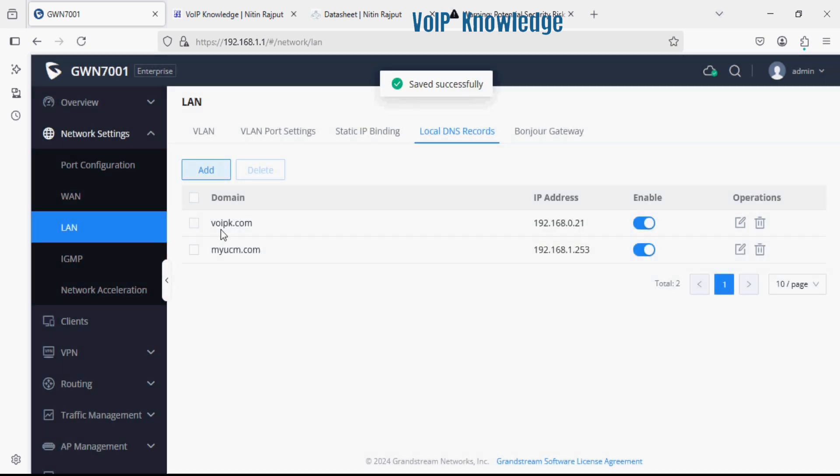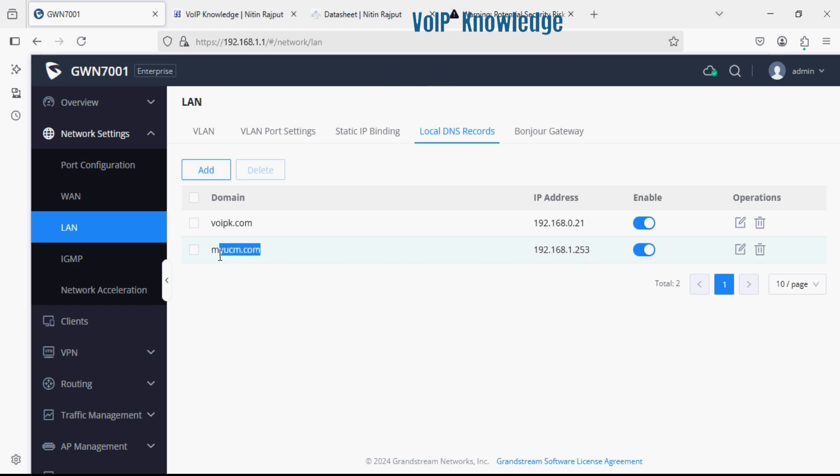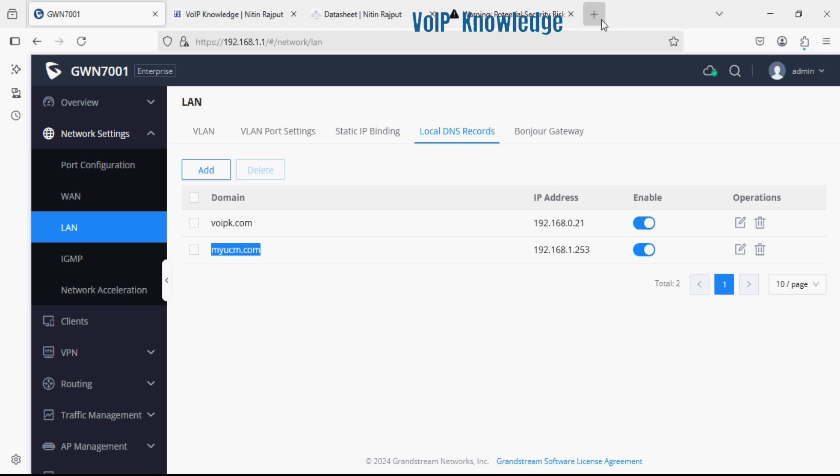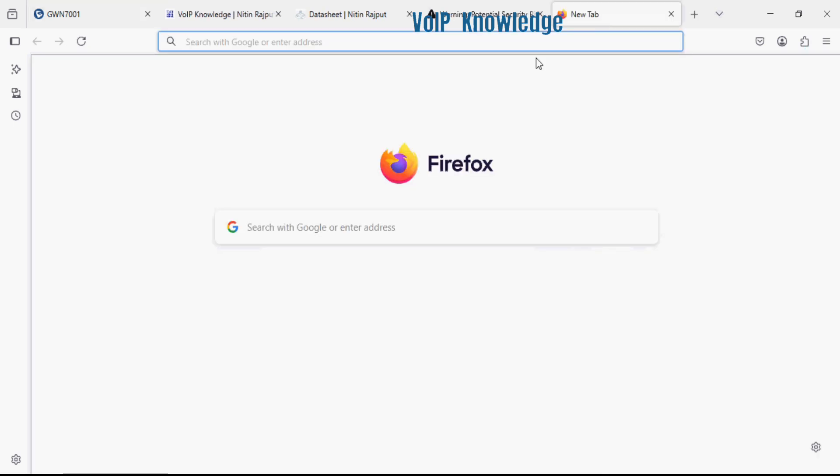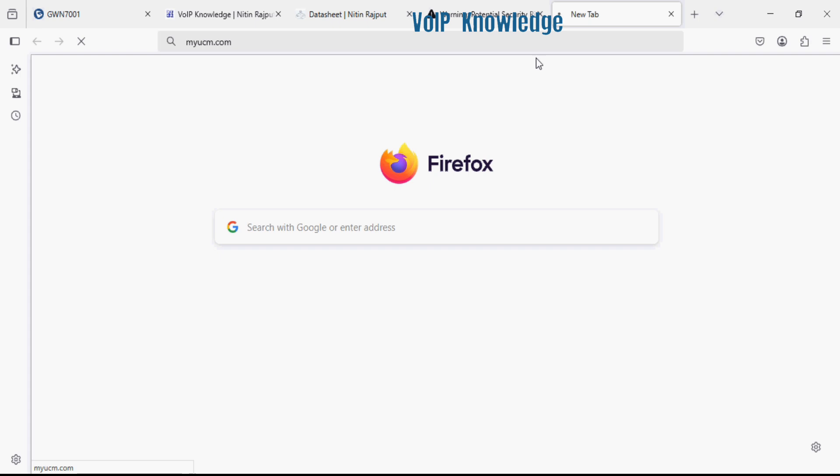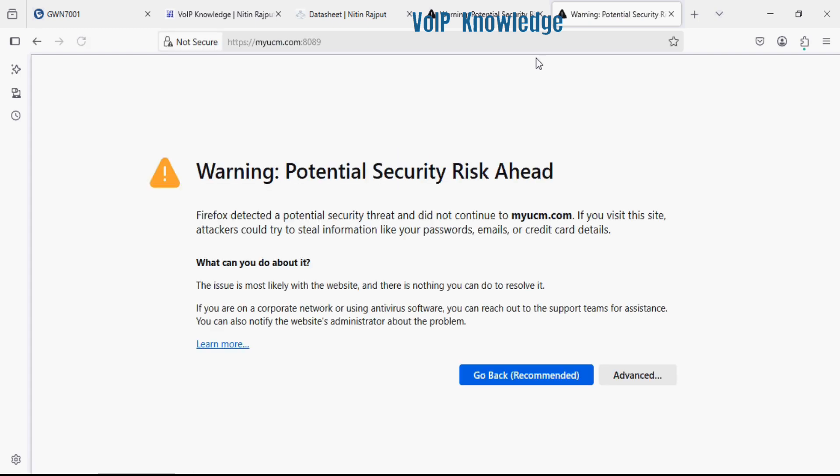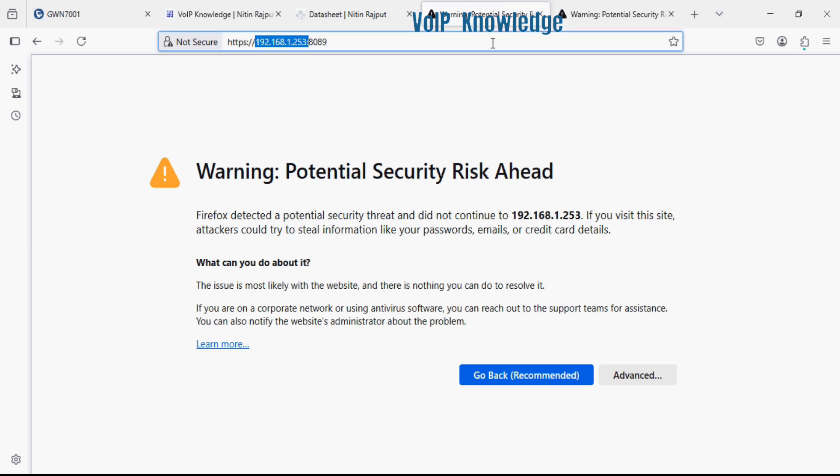Now I'm going to log in the UCM with myucm.com and you can see here it is automatically redirected on port number 8089 and here we can access it with the custom domain and we can log in the device.